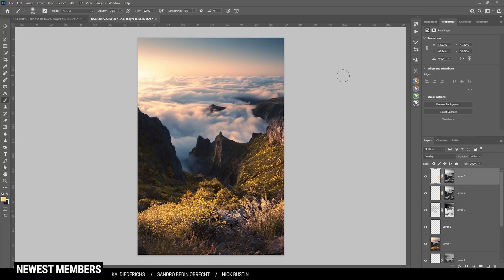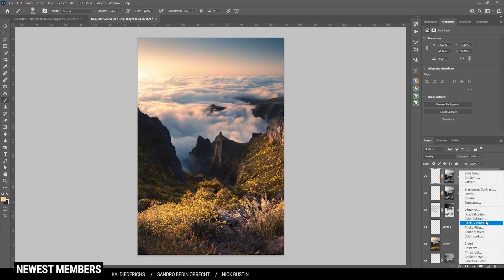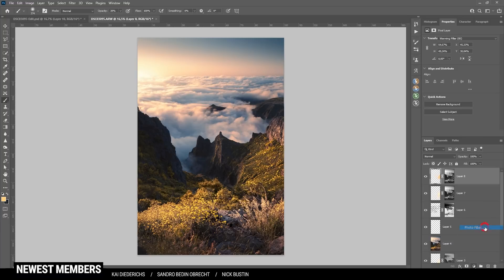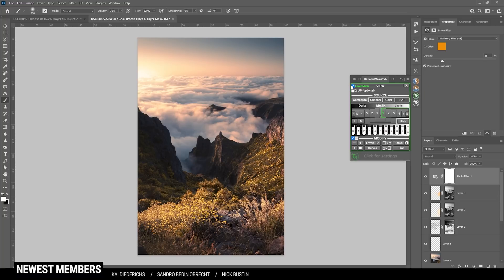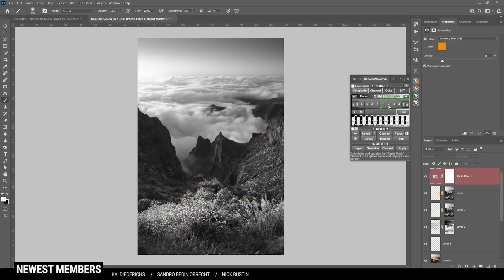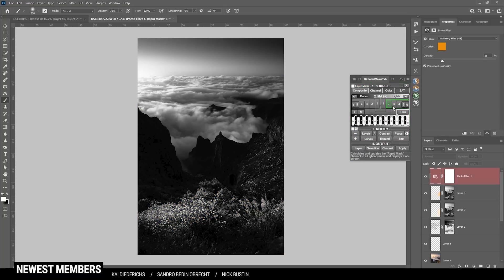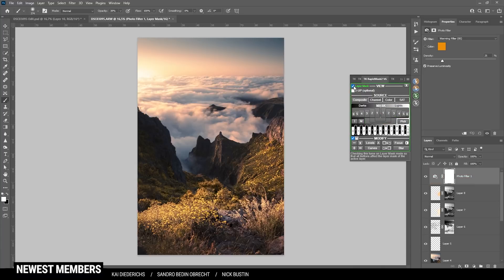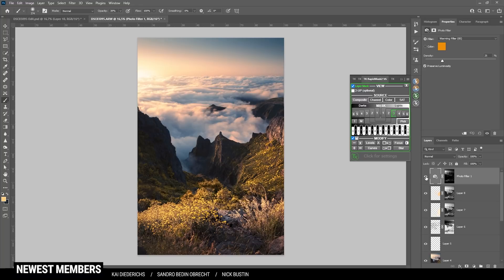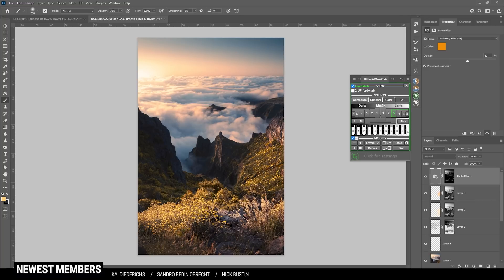We're almost done, but I want to do some more split toning. For this reason I'm using the photo filter adjustment layer right here. I'm not changing anything since this will just make the whole image warmer. But of course I only want it to be on the highlights. This means I'm making use of the TK Panel plugin again. I think I'm going with the third lights mask. So apply this one as a layer mask on the photo filter. Now if I turn it off you can see what happens. We get way warmer highlights. We can of course also increase the density to improve this effect. This looks really good.